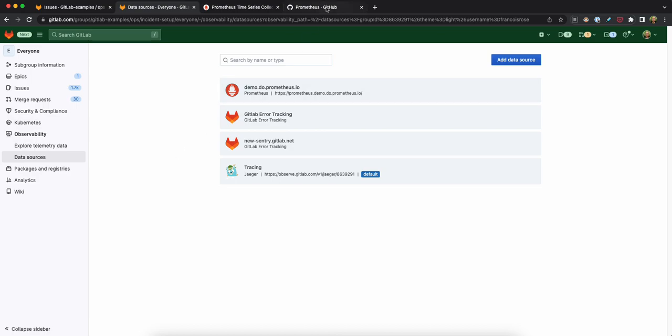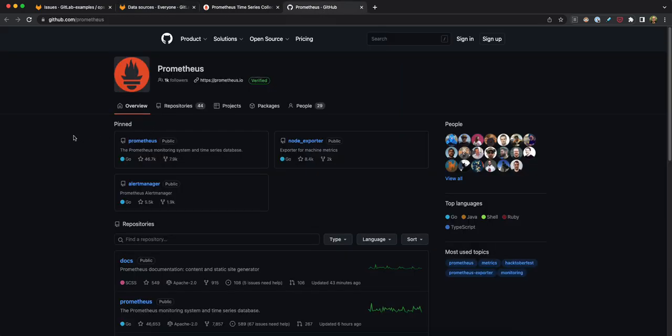So first of all, what is Prometheus? Prometheus is the de facto industry standard for recording metrics, which are typically indicators of application health and behavior.